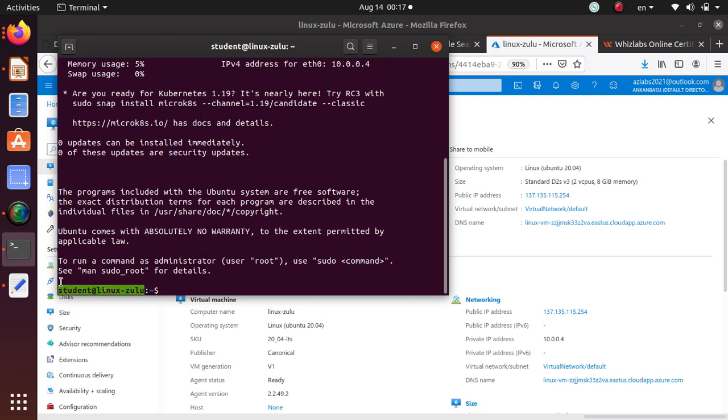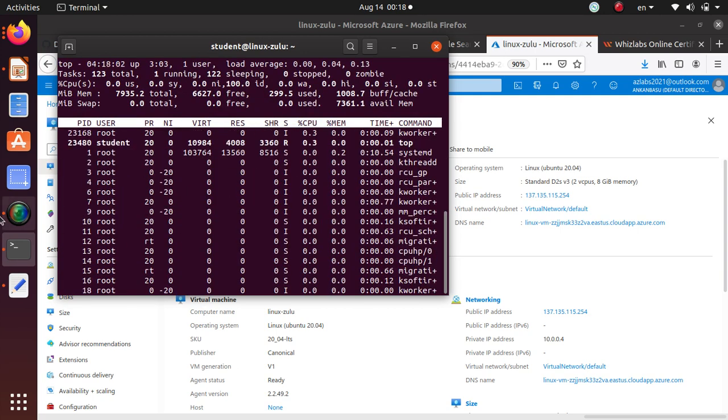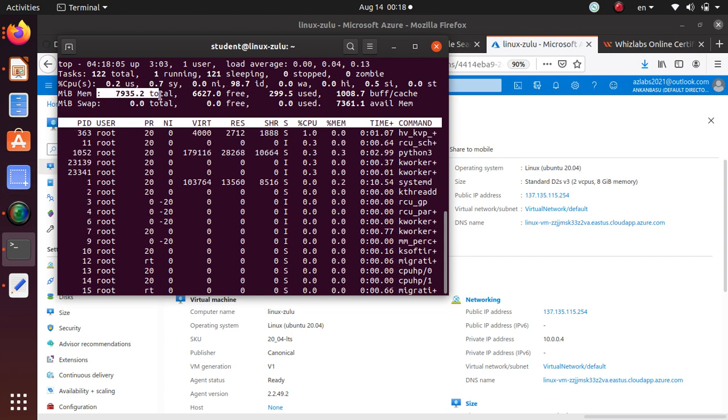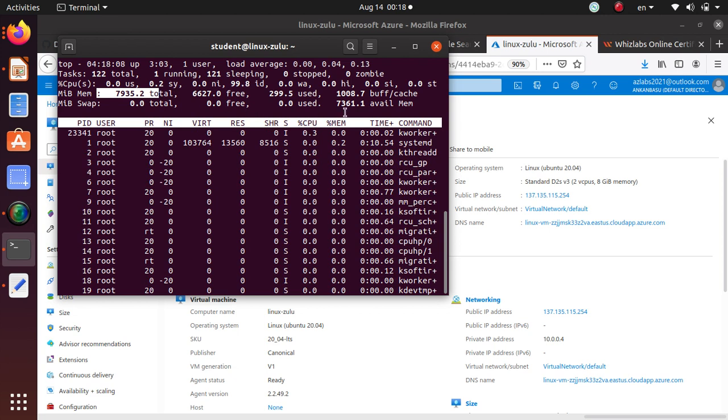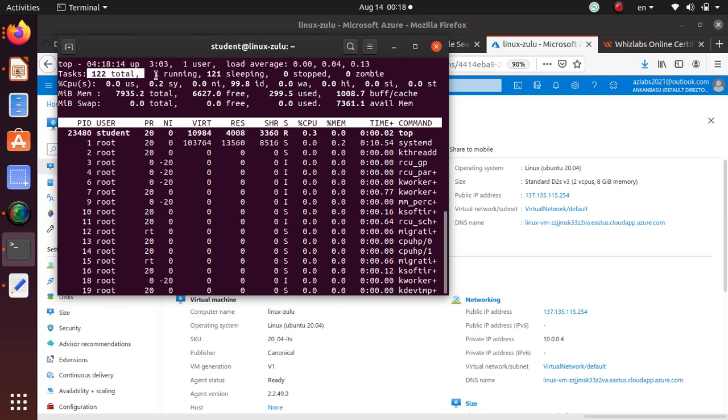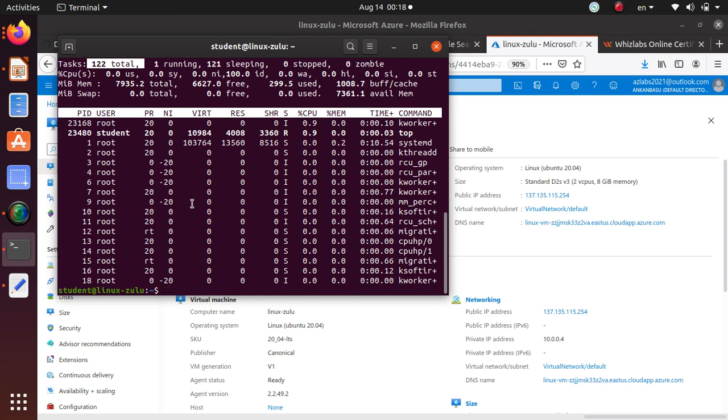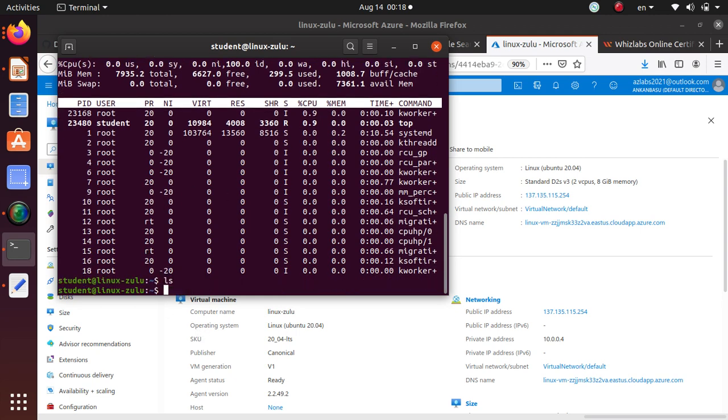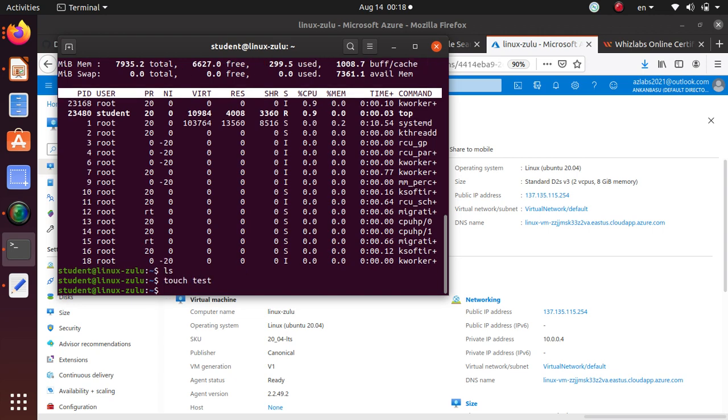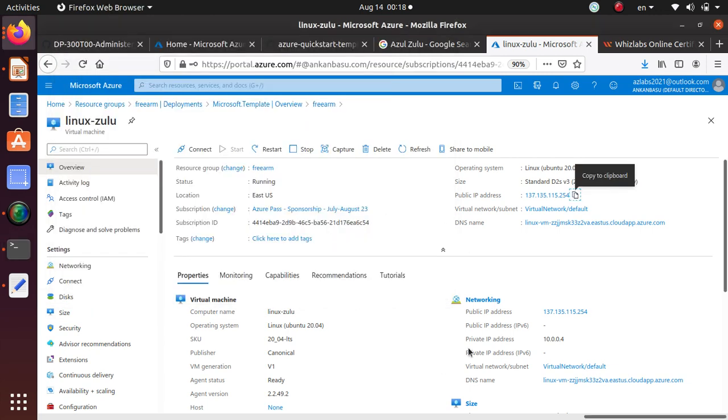And here we are. So now we are logged in to the machine. And if I do a top on it, just make sure everything is good. Everything is running. I got eight gigs of memory. Everything looks good. Nothing crazy. Did 100 tasks, things like that. So let's do an escape on it or Q. That brings me back. You can do an ls on it. It's working. Touch test. Ls. Yeah. Files are getting created. So everything looks good.